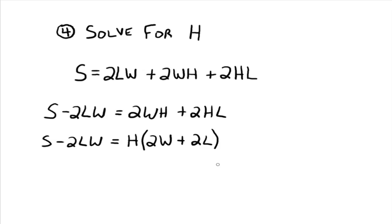And you factor that h out using the reverse of the distributive property. The greatest common factor was h. Now you have h times 2w plus 2l. So in order to isolate h, what do we need to do to both sides?